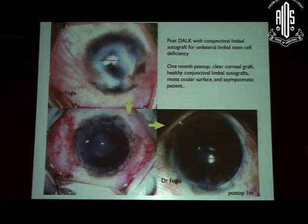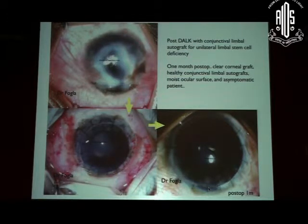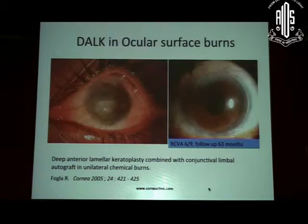This was another patient with chemical injury who had undergone multiple surgeries, and then we did an anterior lamellar keratoplasty — and the patient did well.